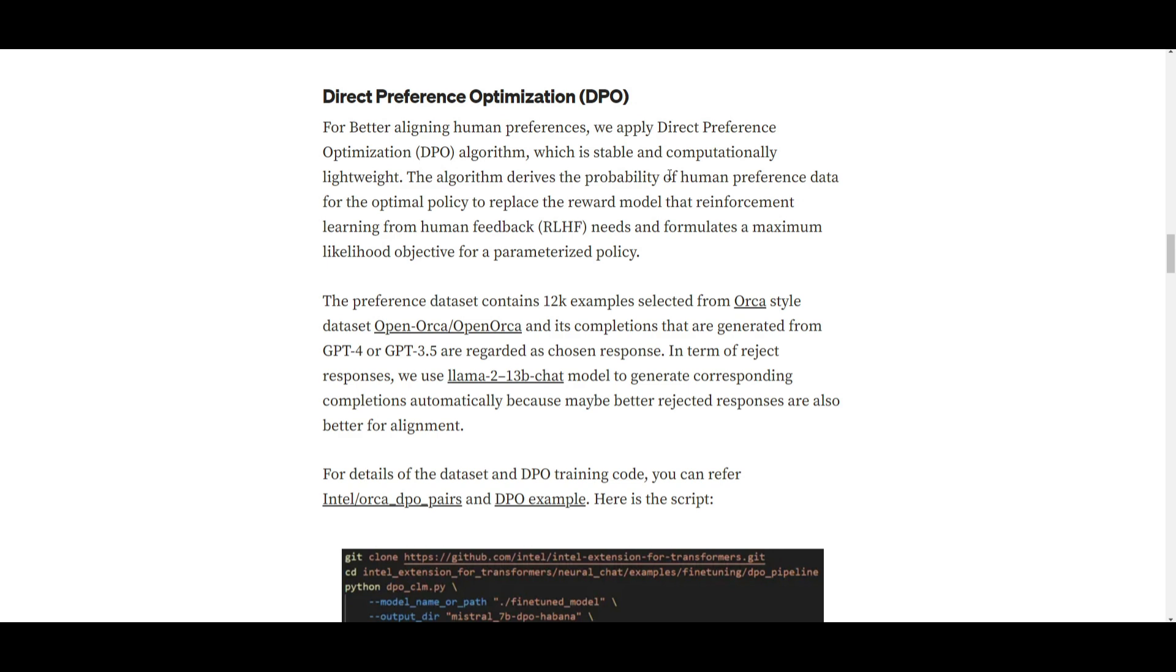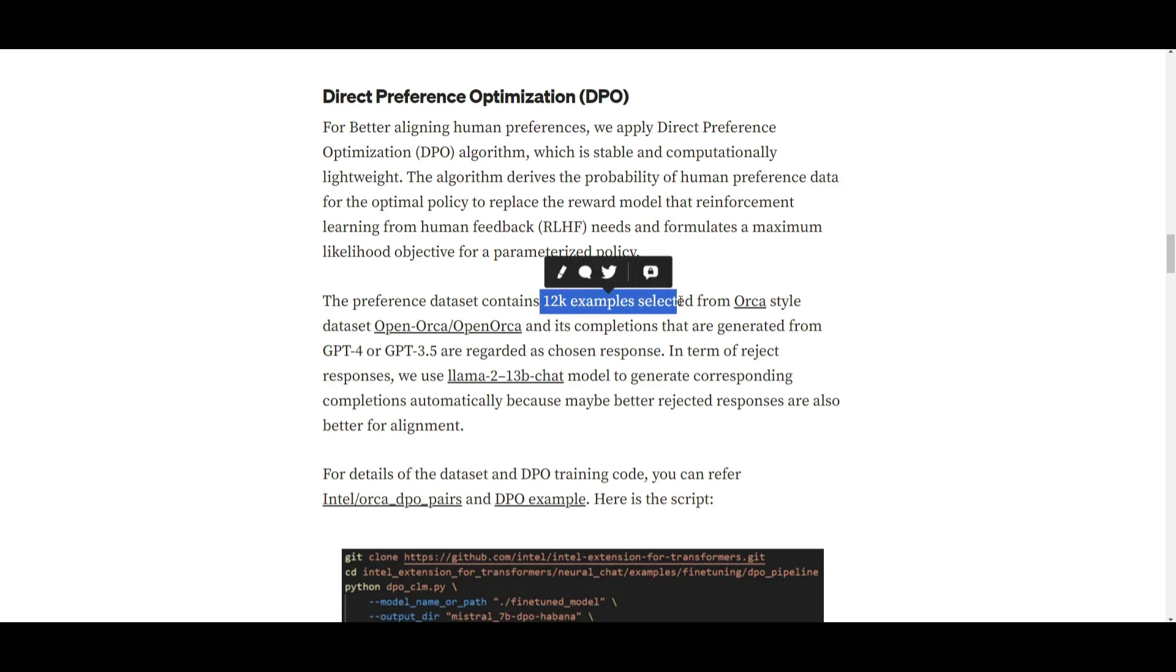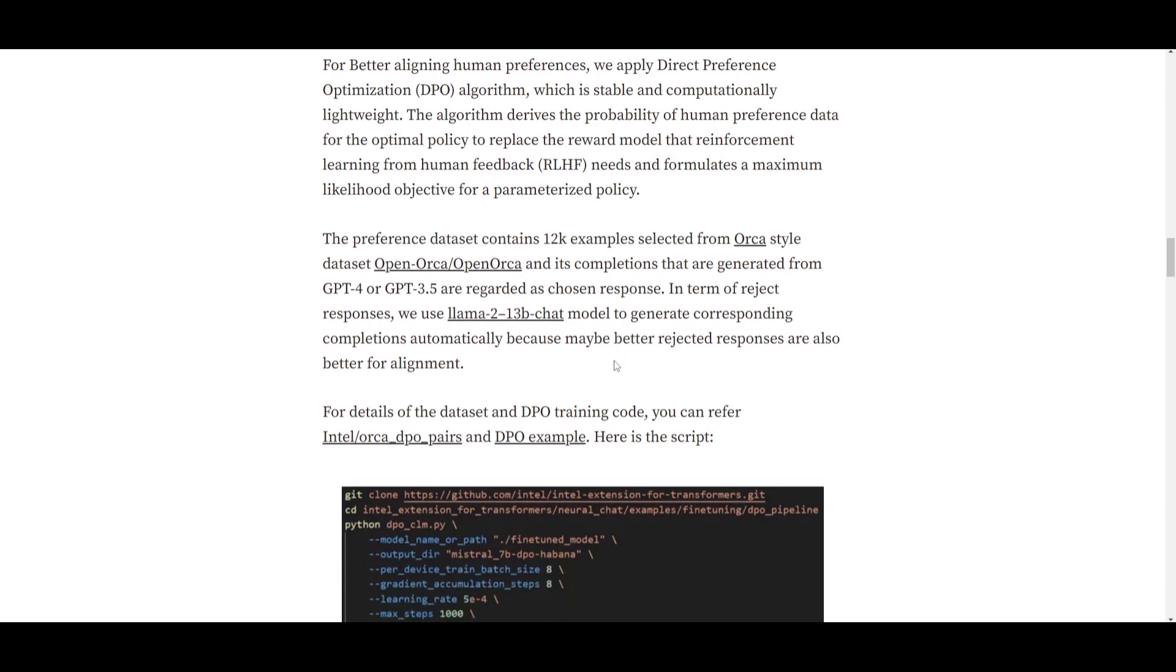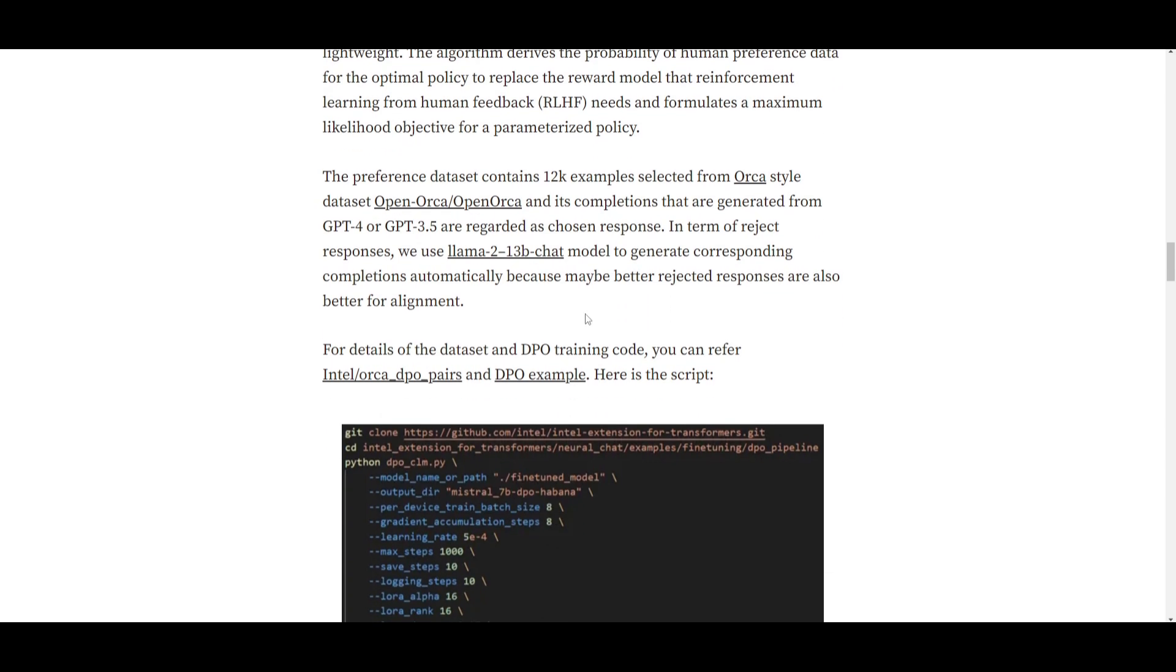The algorithm basically calculates the probability of human preference data for optimal policy. What this does is that it replaces the reward model necessary for the reinforcement learning from human feedback. It basically formulates a maximum likelihood objective for different types of policies. This preference data set used consists of 12K examples, and these examples were selected from the OpenOrca data set. And from this, the responses were generated by GPT-4 or GPT-3.5 and they're considered chosen responses, while for rejection responses, they used the LLAMA 2 13 billion chat model.